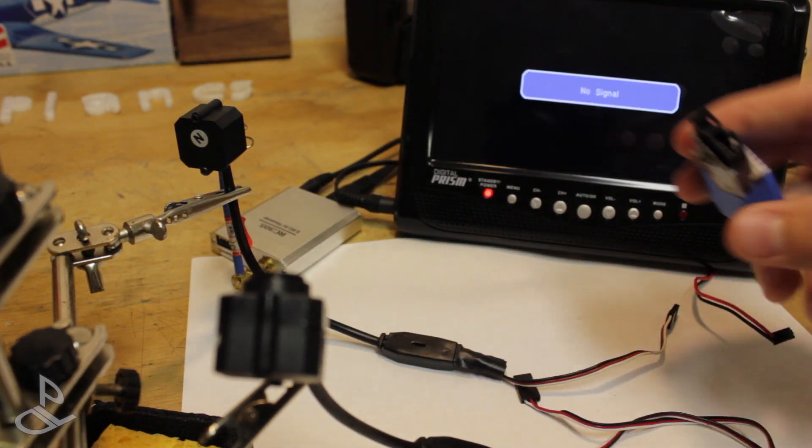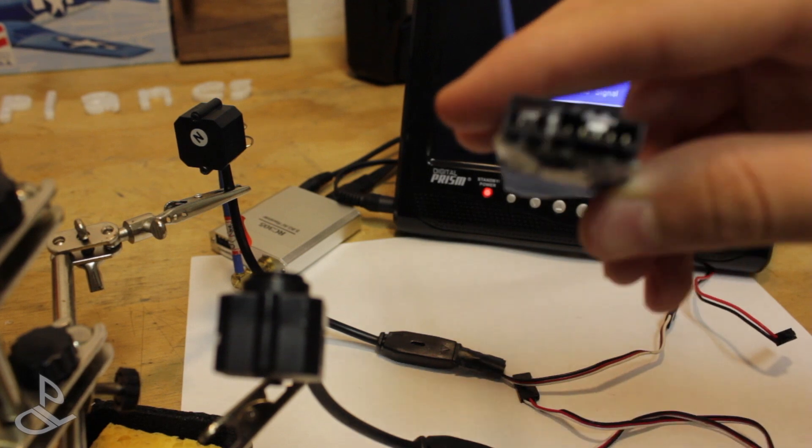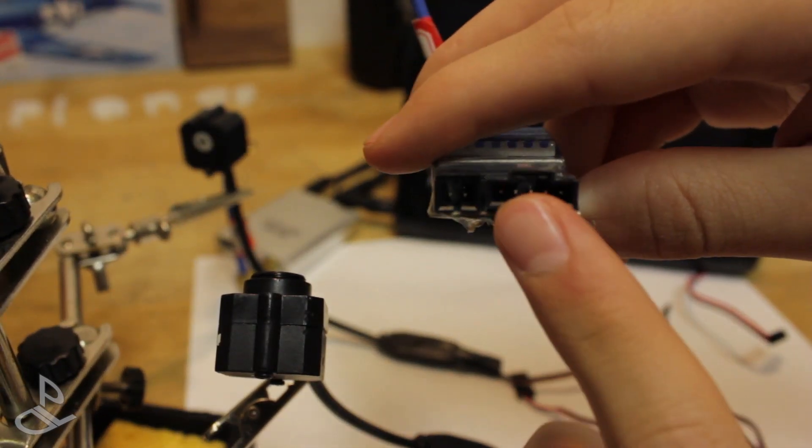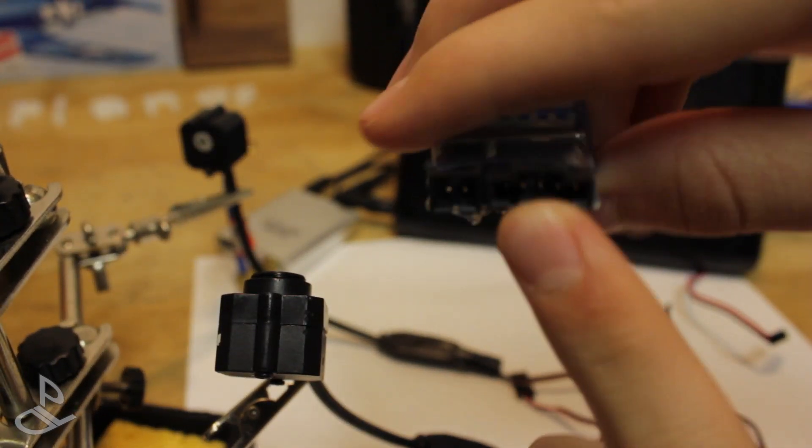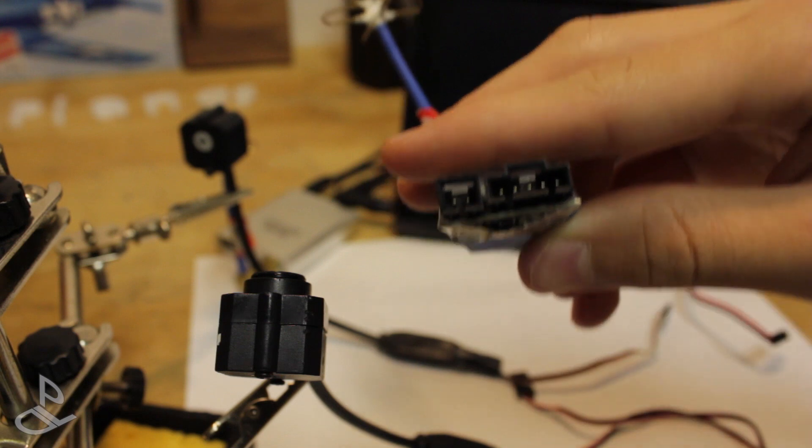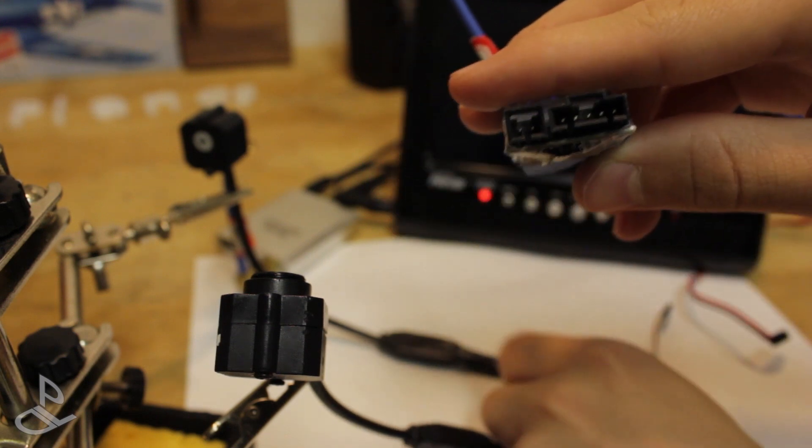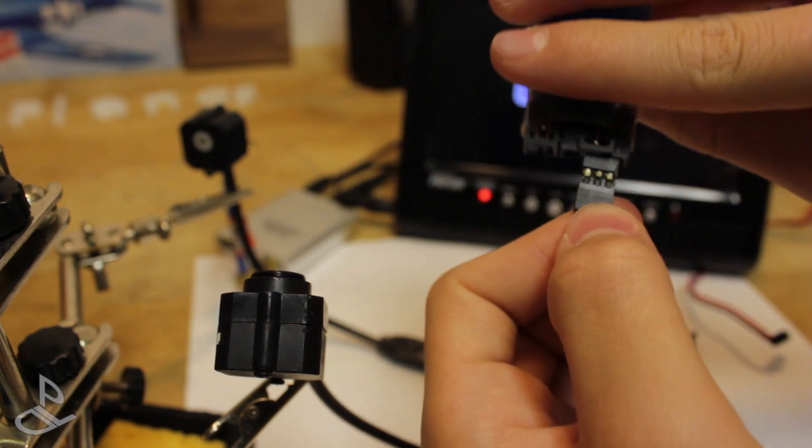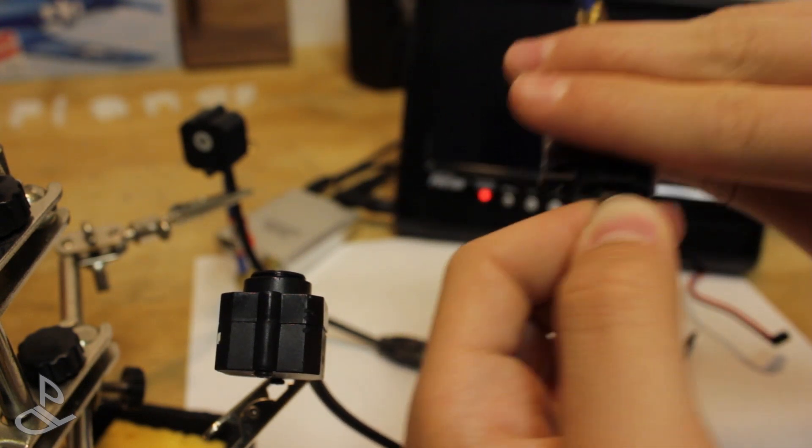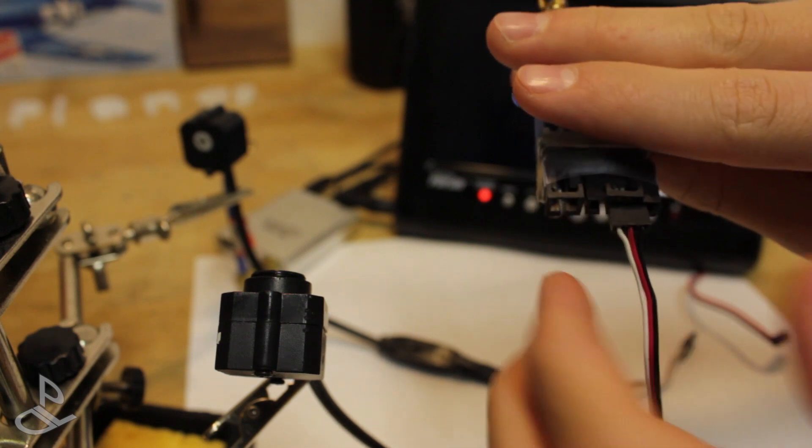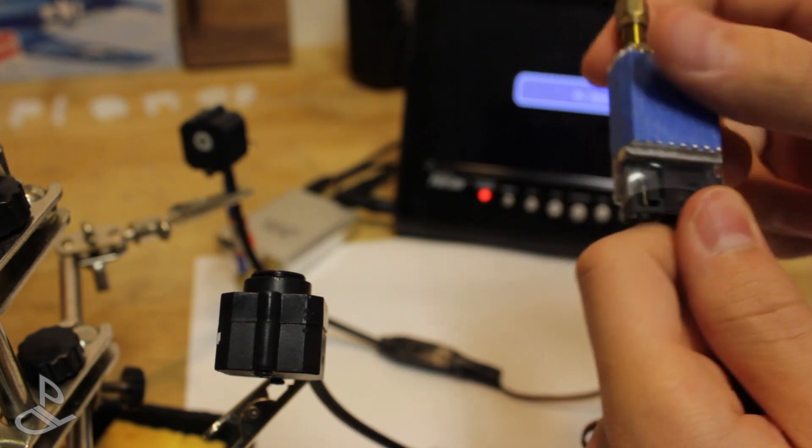Right now I'm using a 5.8 GHz video transmitter. As you can see, the connections are perfect for this connector. Just connect it up and you're ready to fly.